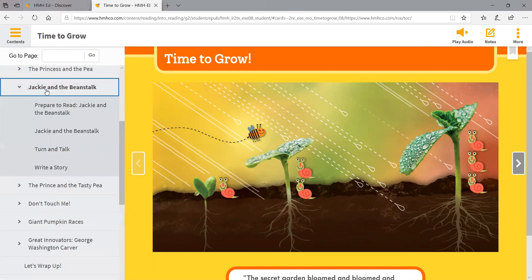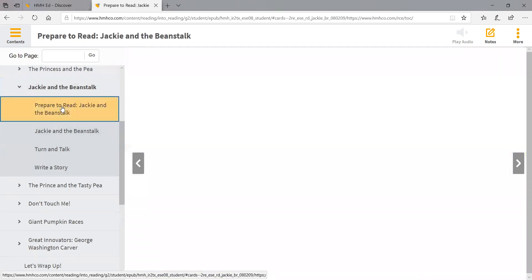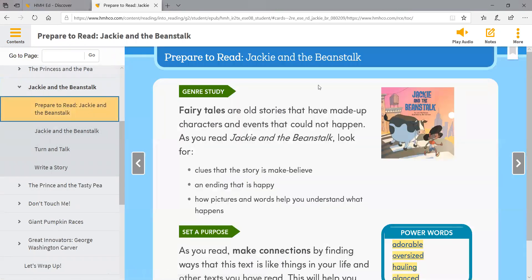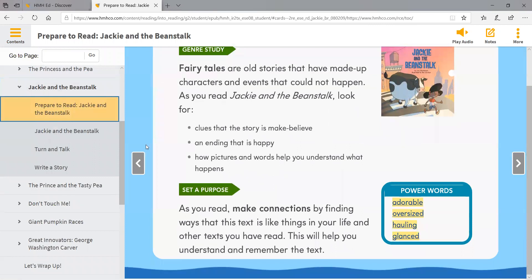There's a drop-down menu here that you can look at. If you click on Prepare to Read Jackie and the Beanstalk, it gives you some great information to go over before reading the actual story. It talks about what a fairy tale is and how to recognize it, and it sets the purpose for the reading. Then you have these power words that are something you need to be very familiar with before going through the story.